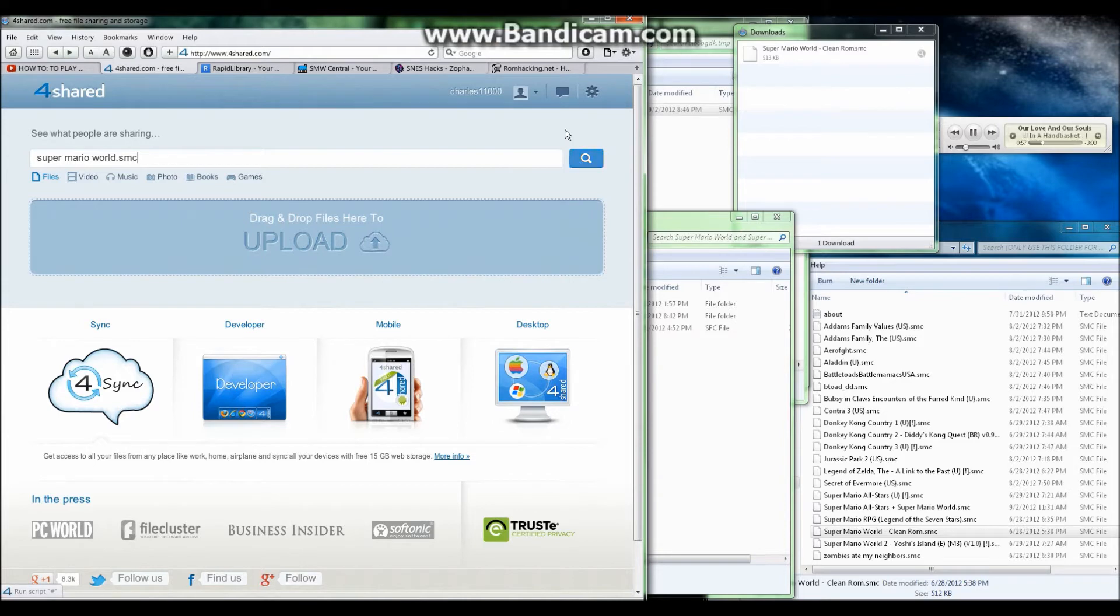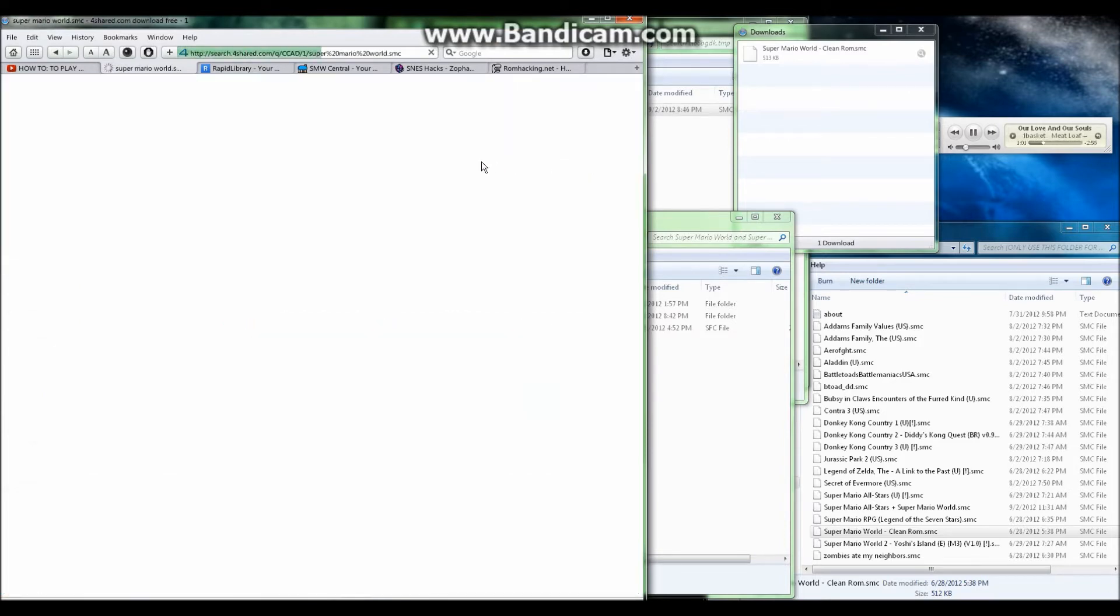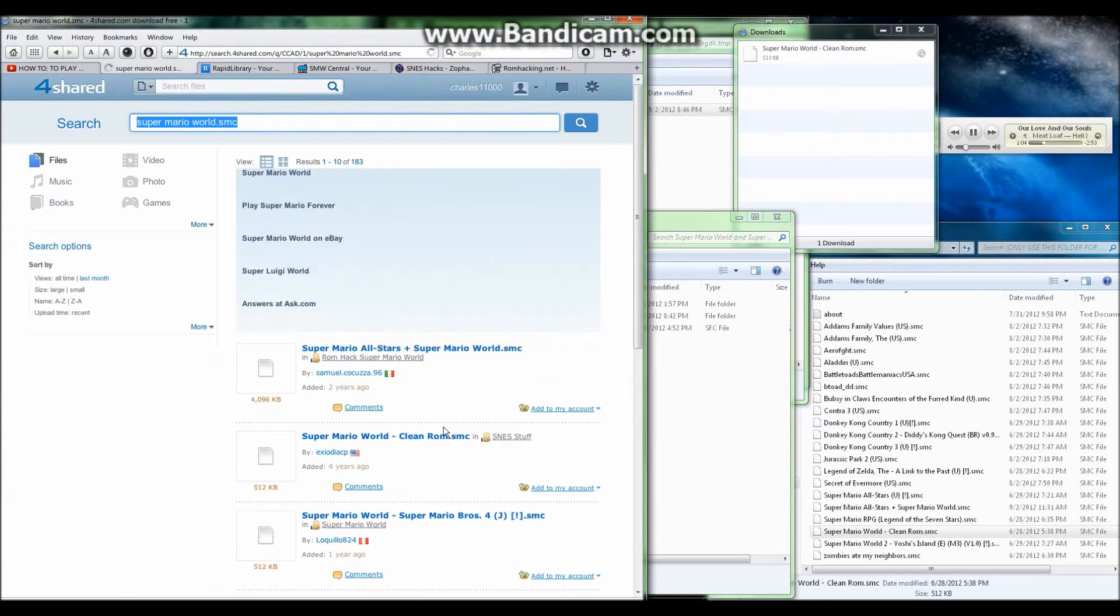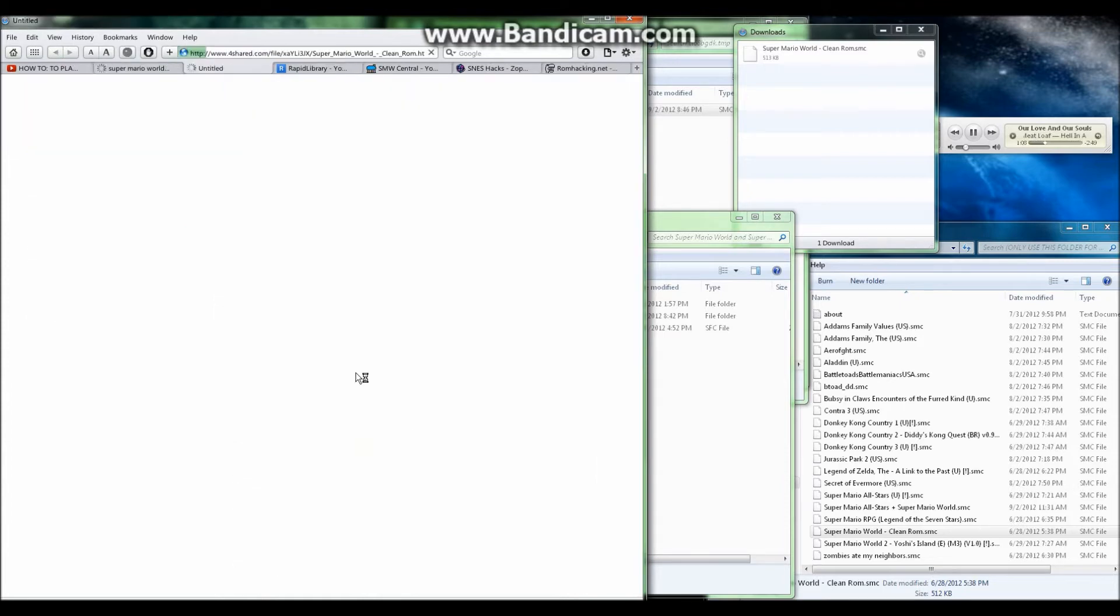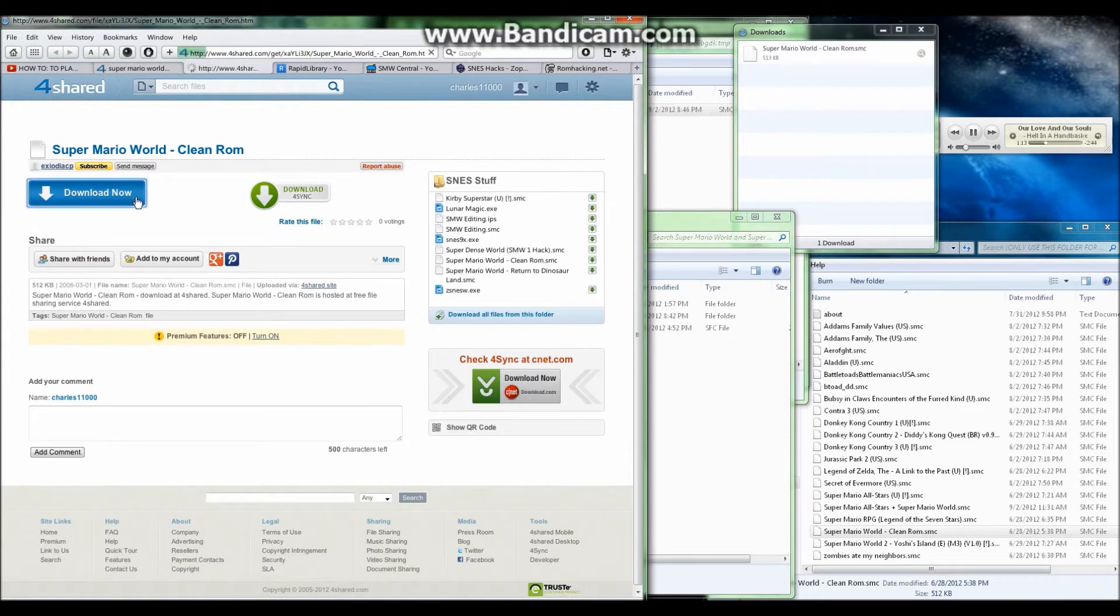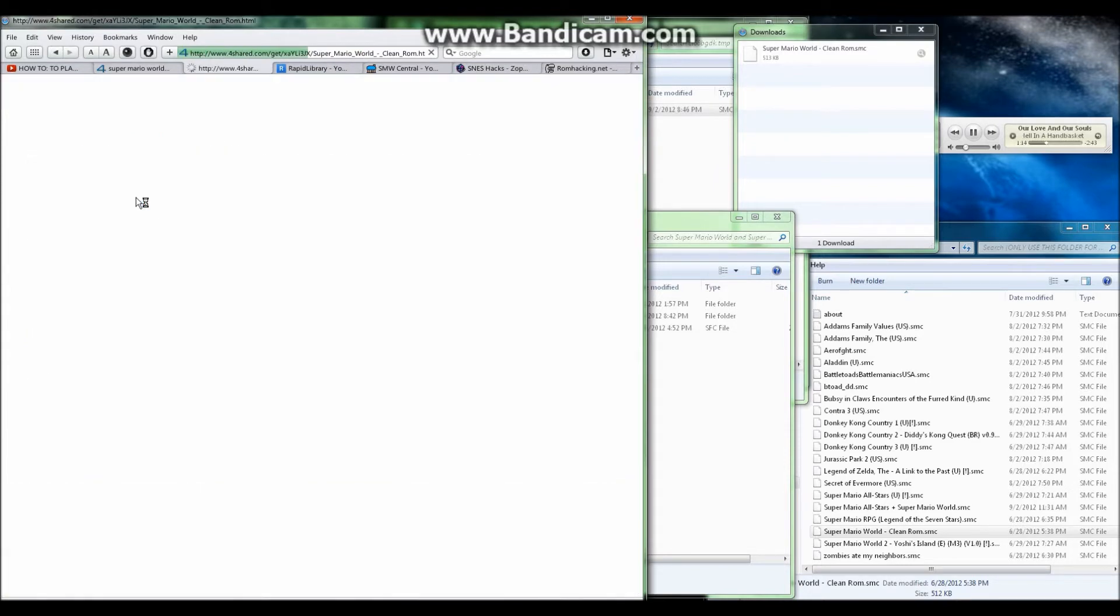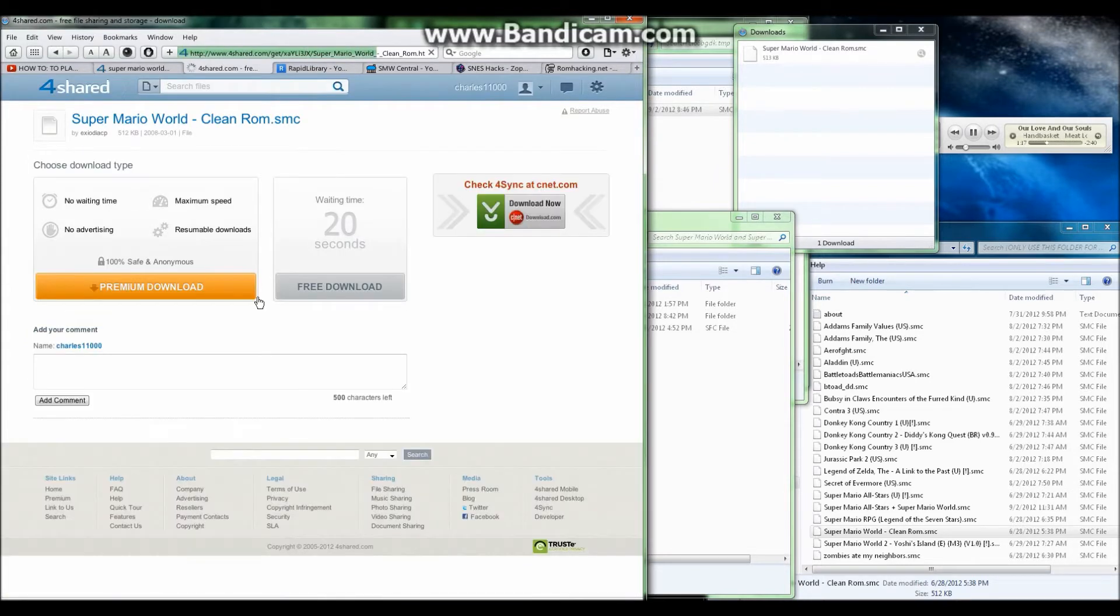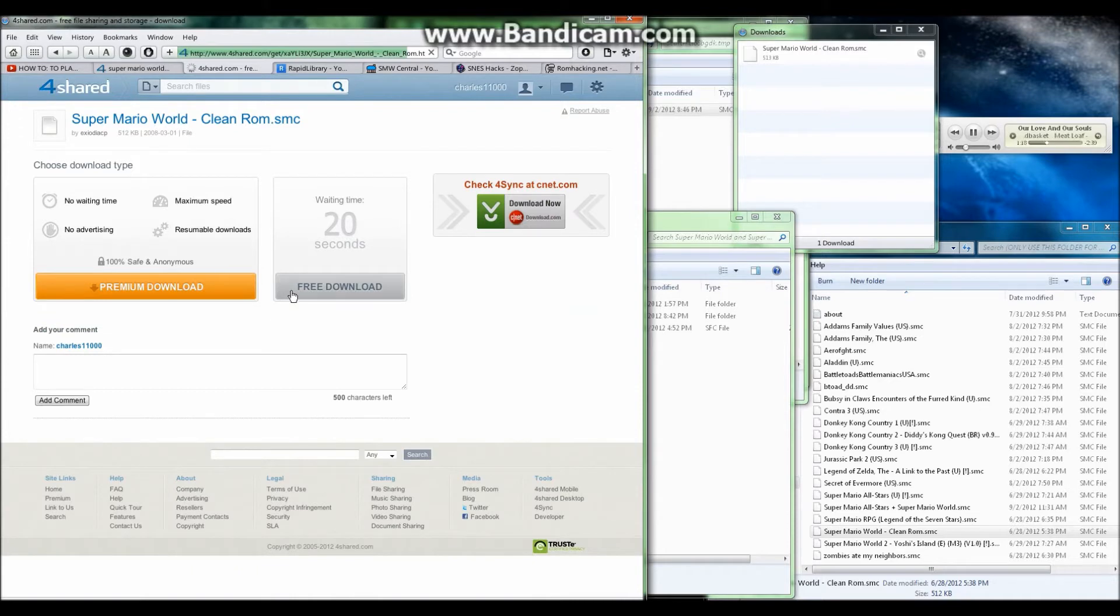I'm going to go over here and search. This is the home page at 4shared.com. It should bring you to a page similar to this. We're using Super Mario World, so this should be what the page looks like. Once you click on Super Mario World Clean ROM, it should bring you to a page like this. Click the blue download link, not the download 4shared sync. Now you'll go over to free download and click on it. You'll have to wait 20 seconds.